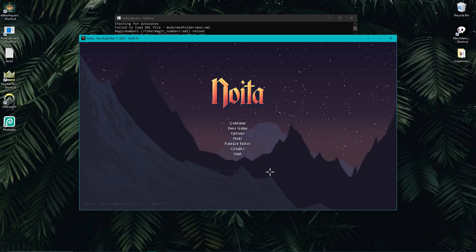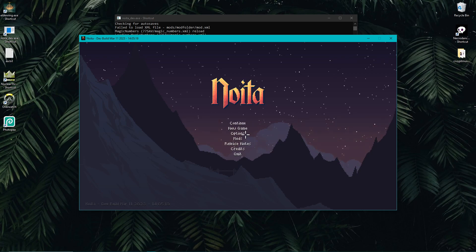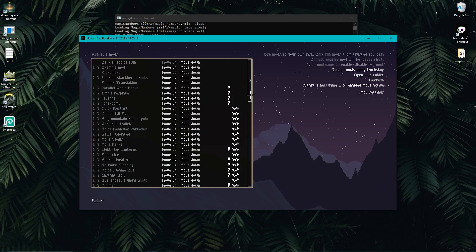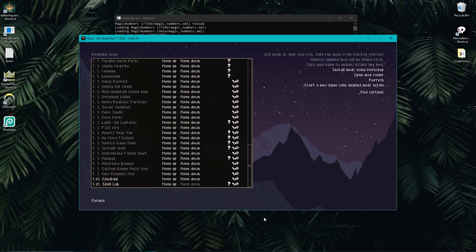Hello and welcome to the third episode of our modding tutorial series. Today we're going to mainly talk about some aspects of the debug menu, especially the ones that are built into Noita. I also want to quickly highlight these two mods: Cheat GUI and Spelllab.